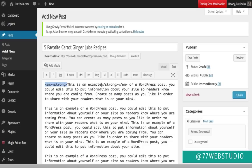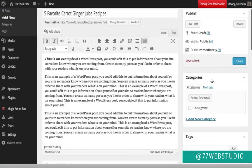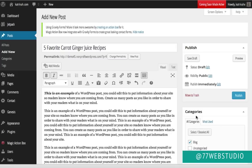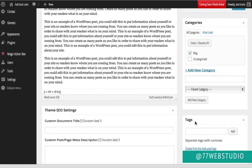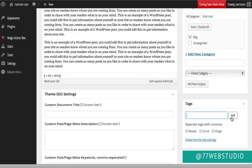On the right-hand side we have categories. I'm going to add a new category called 'blog' by clicking Add New Category. We can also add tags to our post — if you add multiple tags, separate them with a comma. I'll add 'carrot,' 'ginger,' and 'recipe' as tags separated by commas, then click Add. Now going back to the post, I want to add an image. I'll place the cursor where I want the image to be displayed, then click Add Media at the top.